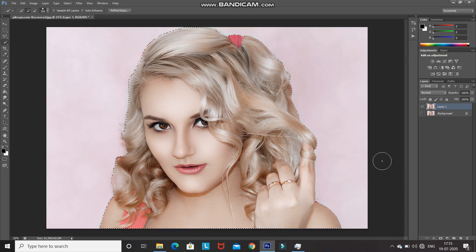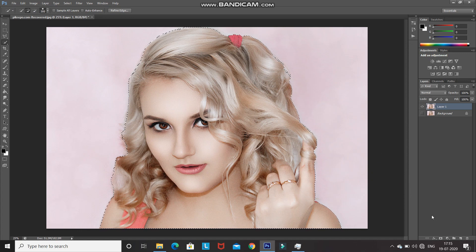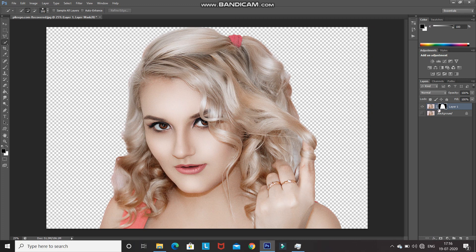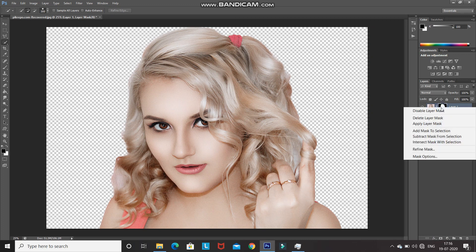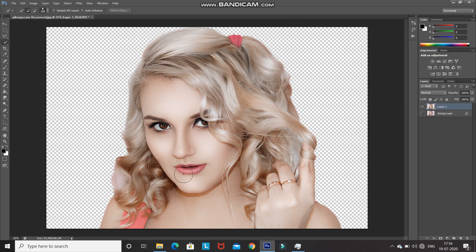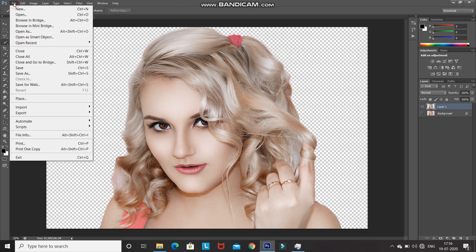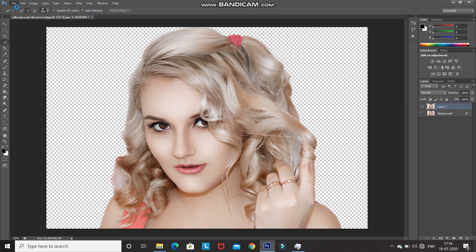Once the selection looks smooth, click OK. Then click on the Add Layer Mask icon, which will keep only the portion of the image inside the selection and remove the rest. After that, right-click inside the mask and select Apply Layer Mask. Then we need to create a new document — go to File and select New.